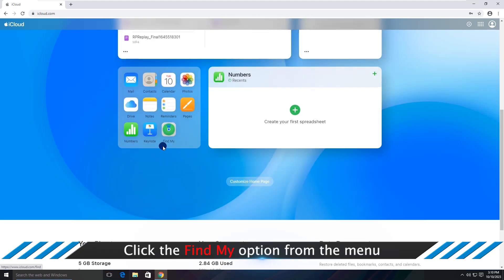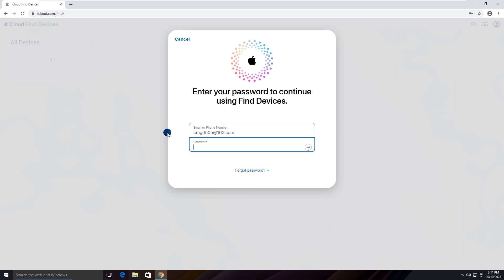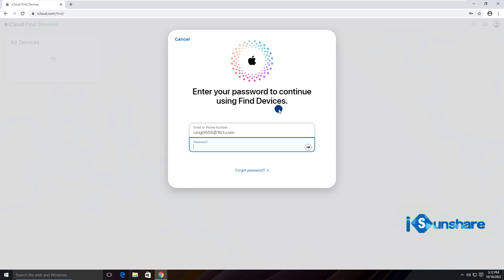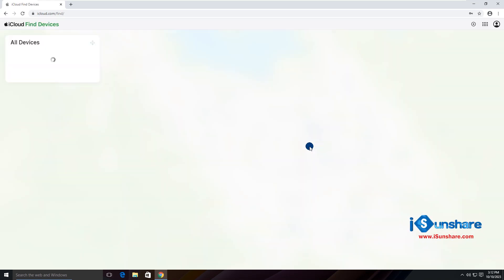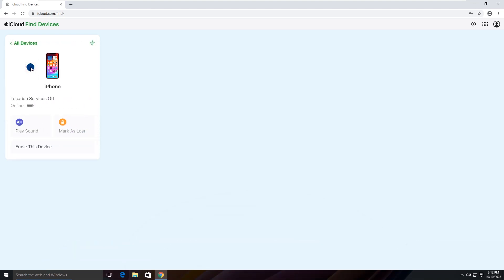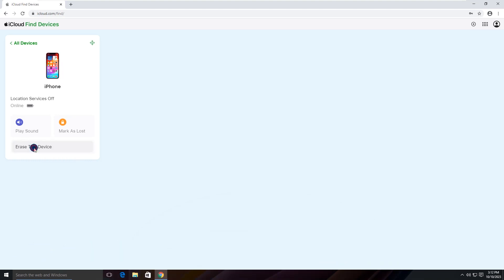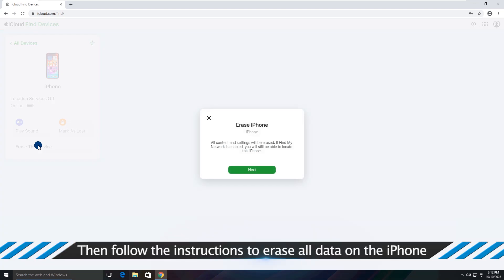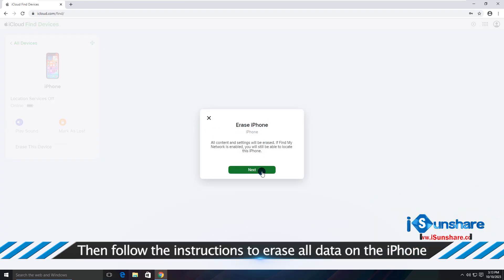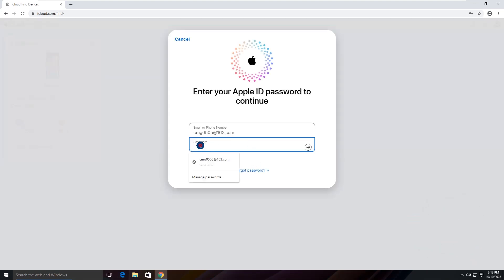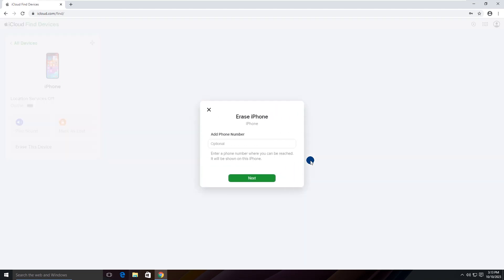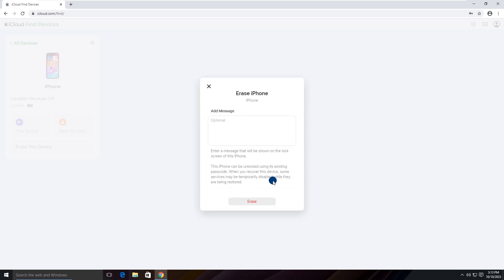Then find the Find My option on the menu. Click it and confirm with the password. Then choose your locked iPhone and click Erase this device. Click Next. Confirm your action with the Apple ID password. Hit Next.